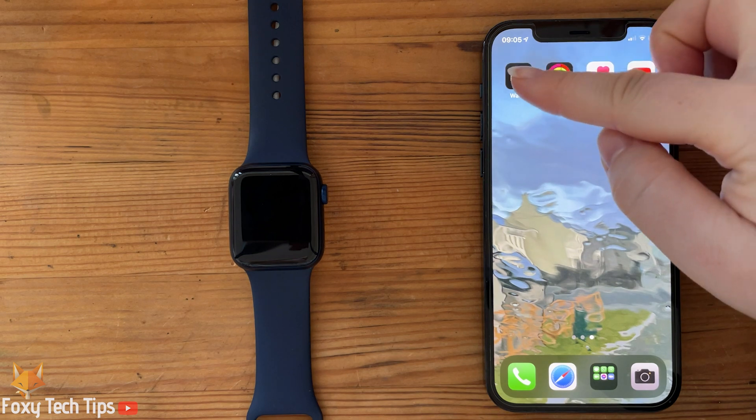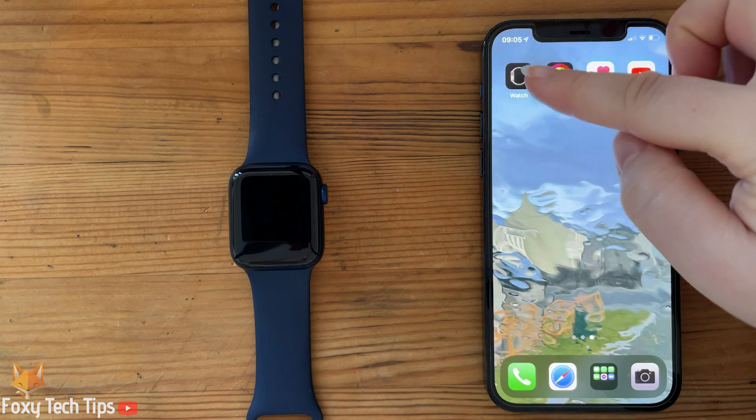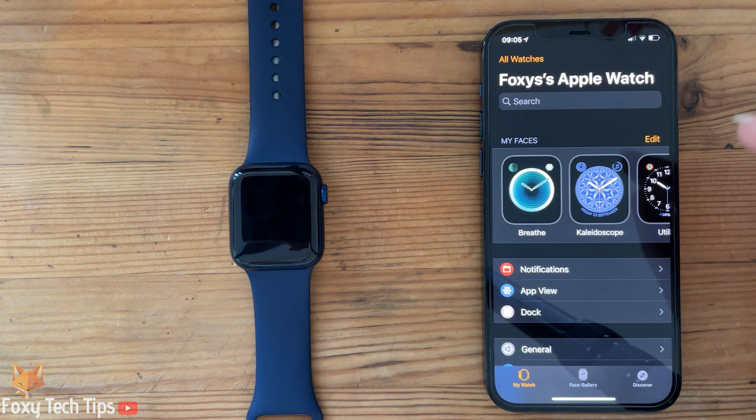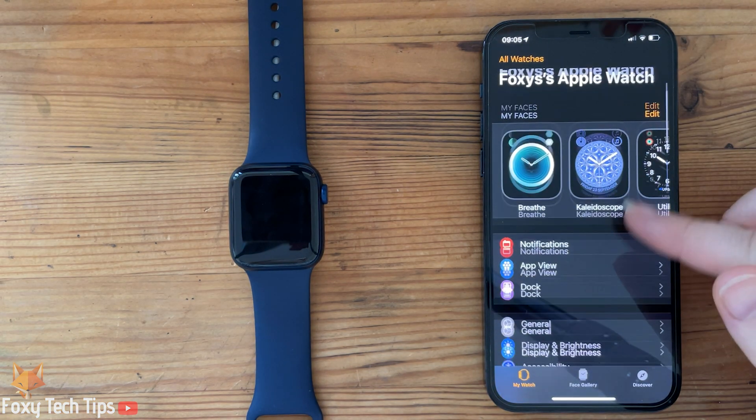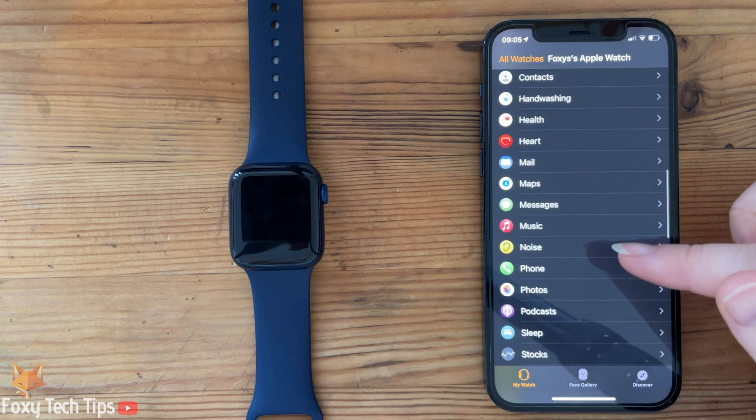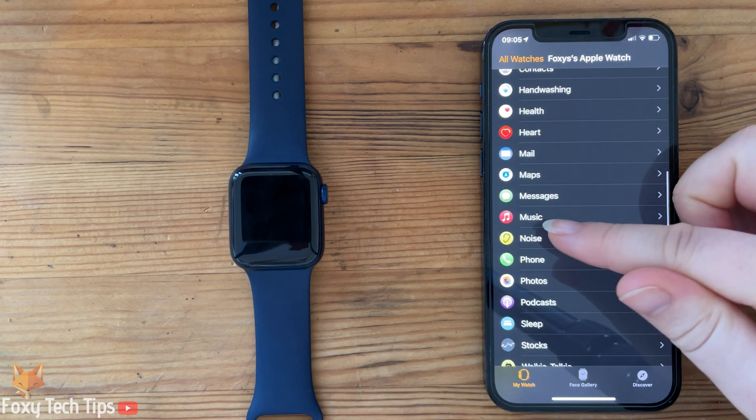On your iPhone, open up the Watch app. Scroll down and open the Music app from the list of installed apps.